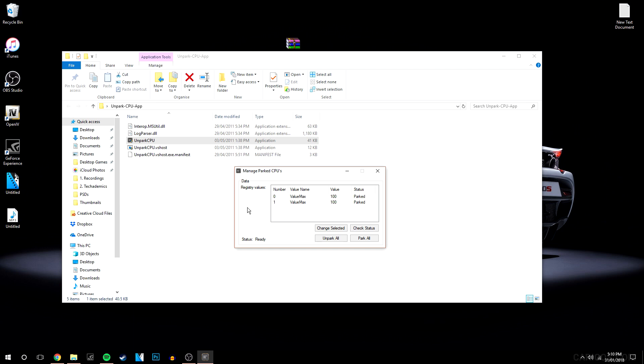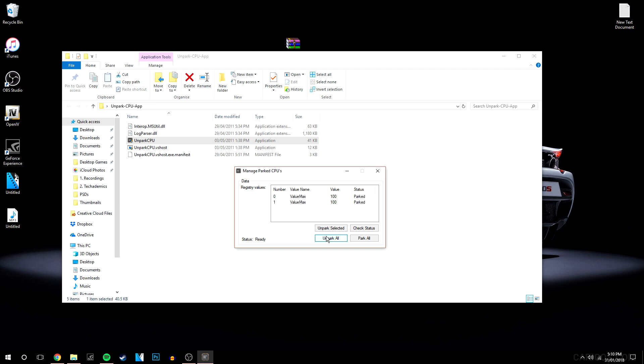Once it recognizes all your cores, it will check the status of whether they're parked or unparked. Mine are currently parked by default. What you want to do is click on this button that says Unpark All. It does what it says—it unparks all of your cores. Again, this might take a minute or so; just let it load.